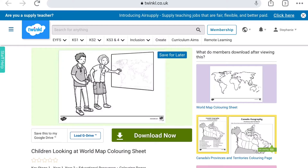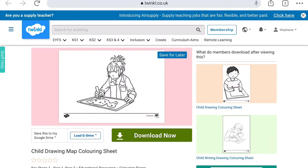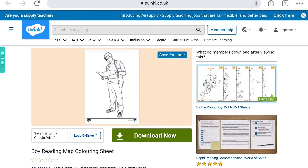We have lots of colouring sheets linked to maps, from children looking at maps, from drawing maps to reading maps.